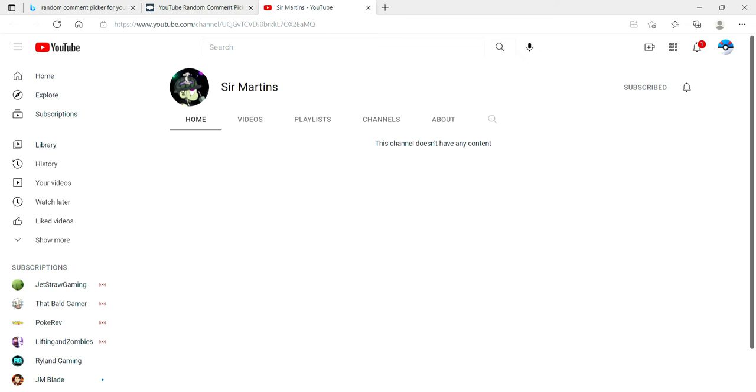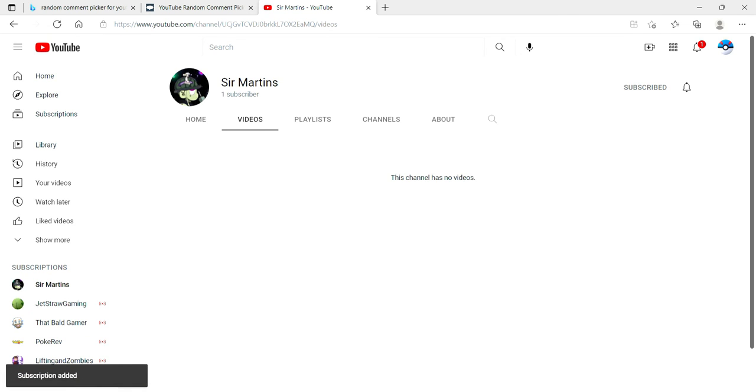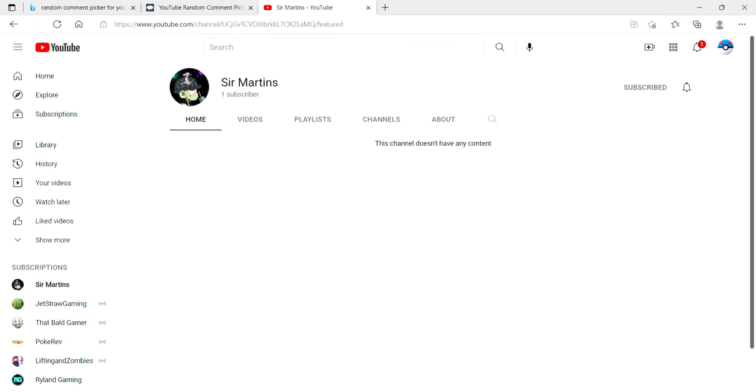Hey, let's subscribe to them while we're here. Hey buddy, we're your first subscriber, Sir Martens. There you go. Congratulations, Sir Martens.